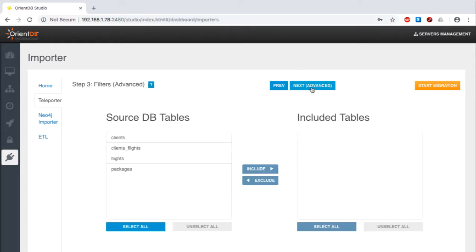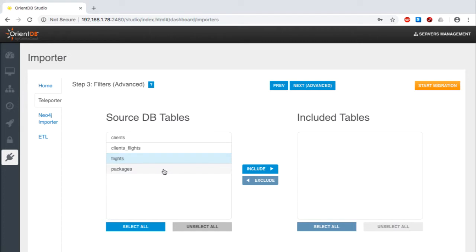Now it's time to identify the tables that I want to bring across. As I told you earlier, the one-to-many relationship for this example is between the flights and packages tables, so I'll select both of them to be imported.